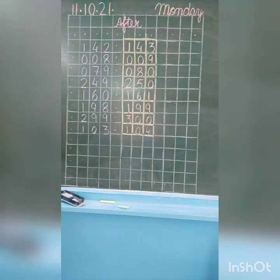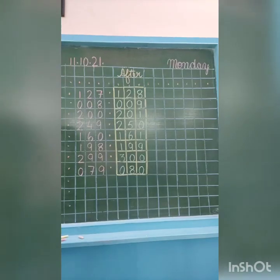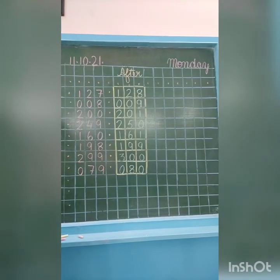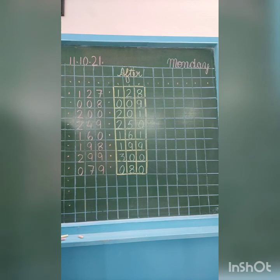Well Vita, now last: what comes after one hundred three? One hundred four. Well done Vita. My dear students, do proper practice of after. Thank you, have a nice day.